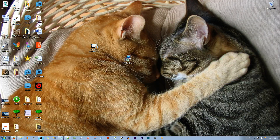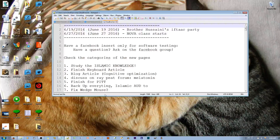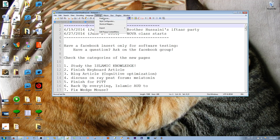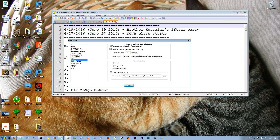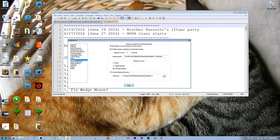But the problem is I lost all the new information that I put into my task list. To prevent something like this happening in the future, you can go to Settings and then go to Preferences.